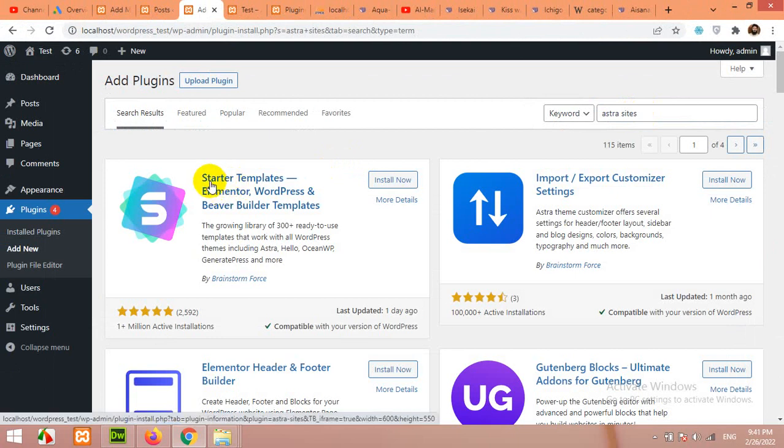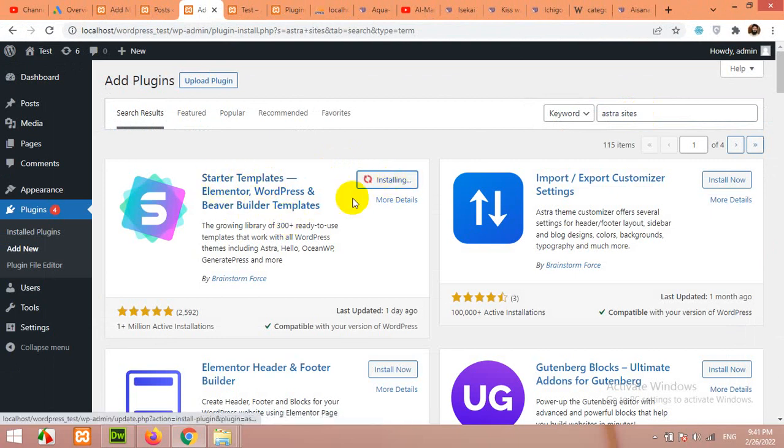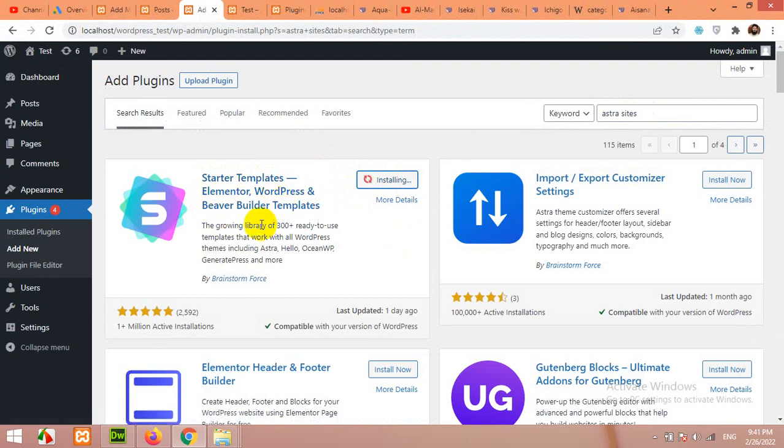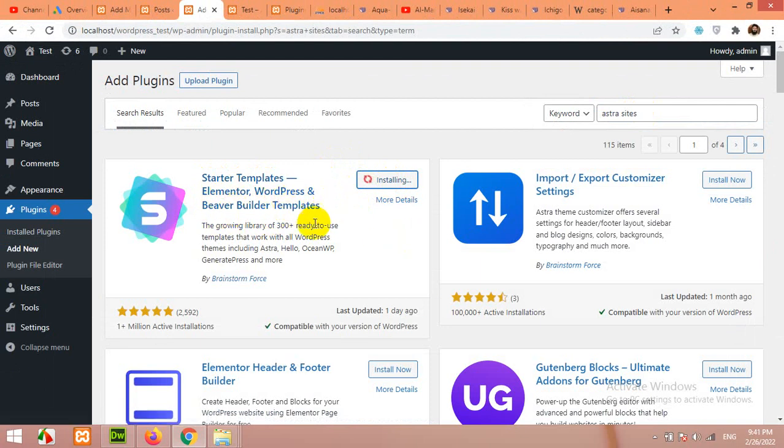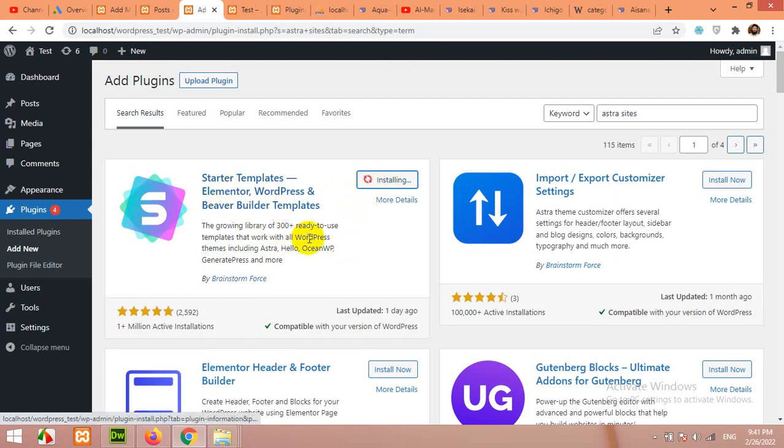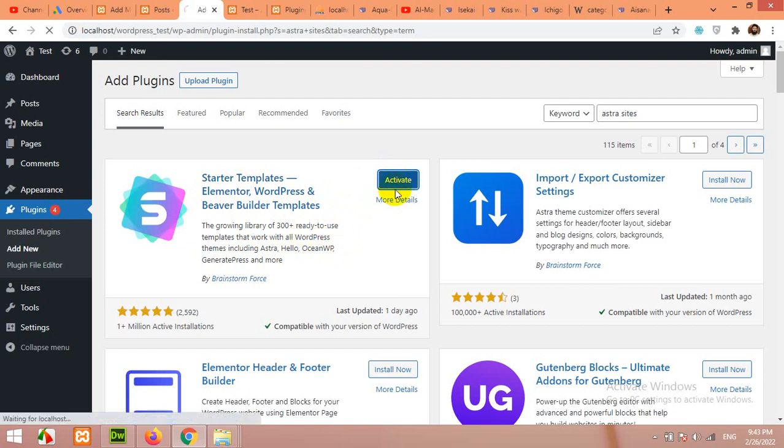Install starter templates for Astra theme. It's using Elementor page builder, also for Beaver Builder or other drag and drop builders. But we will be using Elementor for this video. After installing this plugin, click on Activate.